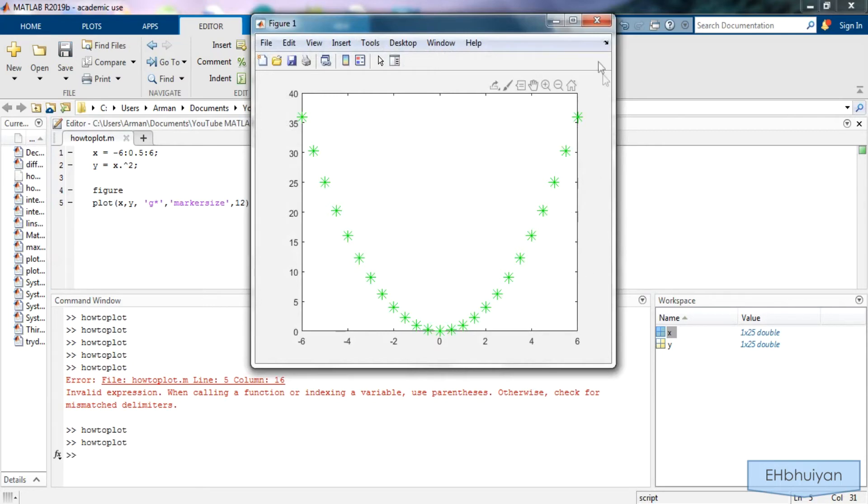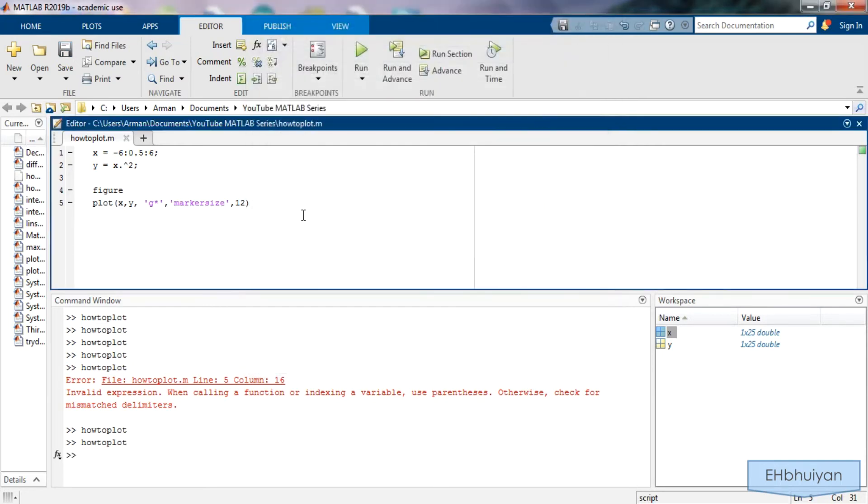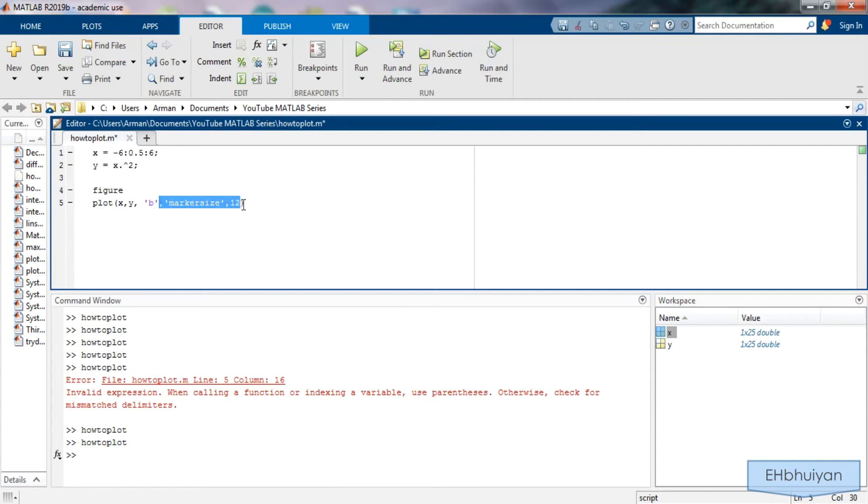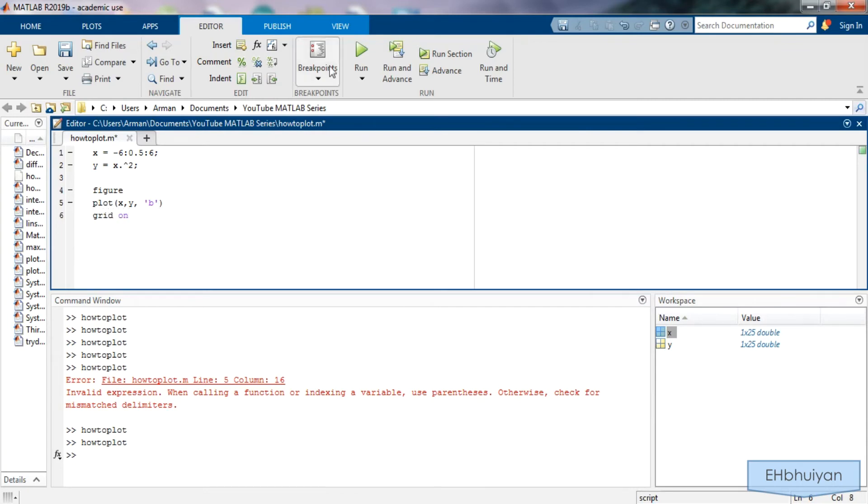So let's close this out. I'm just going to make it blue and let's get rid of this for now. Let's say you want to see some grid lines. You can go ahead and type in grid on and that will turn the grids on. So run it and you can see that I have grid lines now.